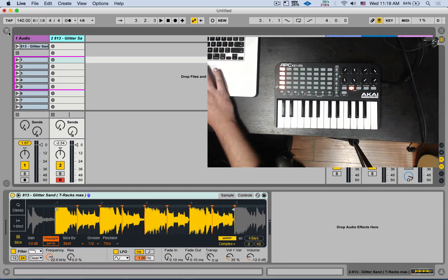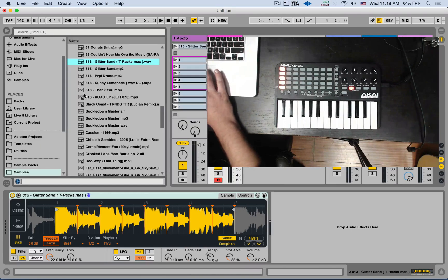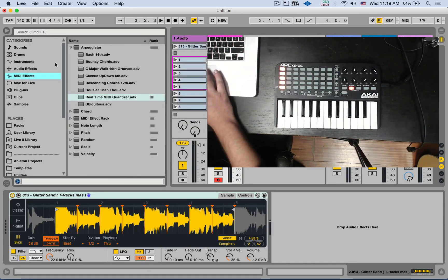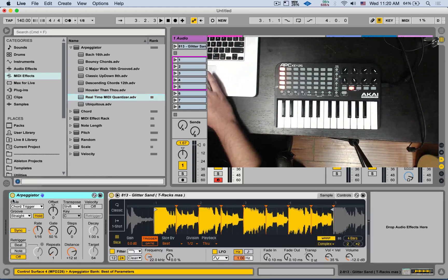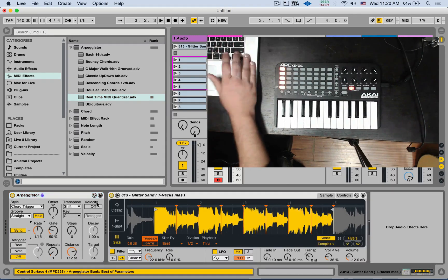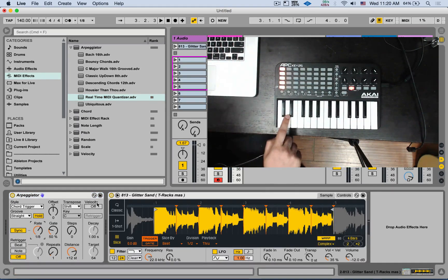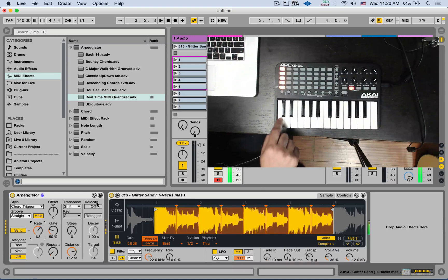If you do want to quantize, you can check out a different student question video where I show you how to build a real-time MIDI quantizer using the arpeggiator and you can set the rate to whichever value you want to quantize to.